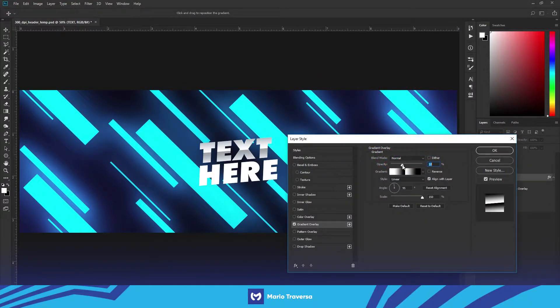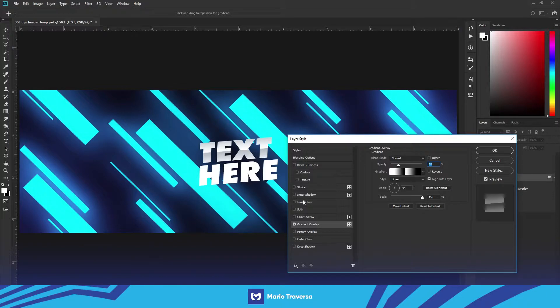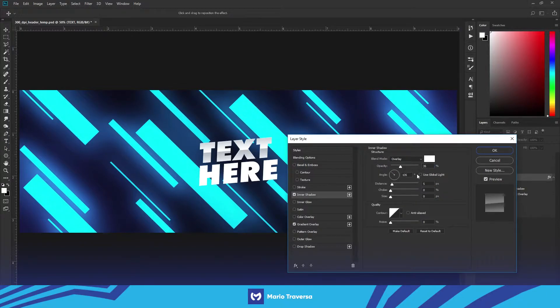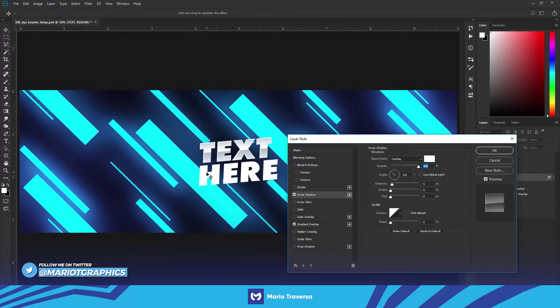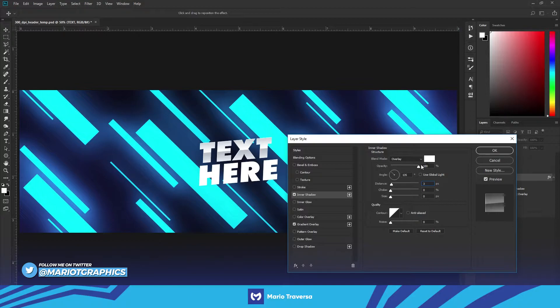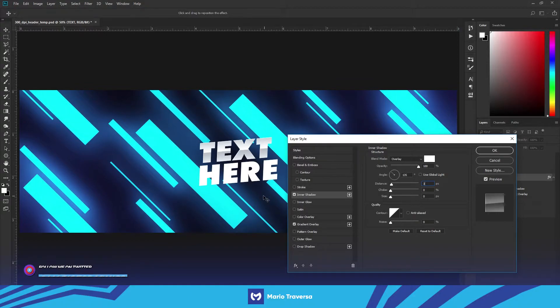And then just lower the opacity, 25 percent fine. Then I do inner shadow, this just gives it like a little sort of like how bevel and emboss would do it but it's just like a highlight around the top. I'm gonna put it at three for the distance, I'm gonna leave it not overlay and white and at a hundred percent opacity just because I think it looks nice.